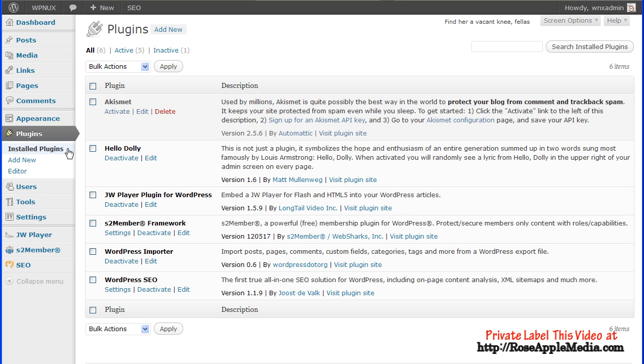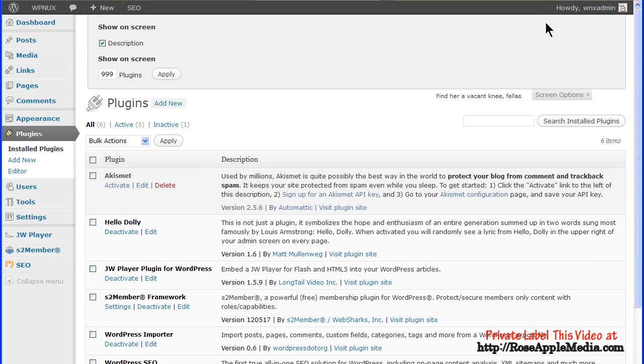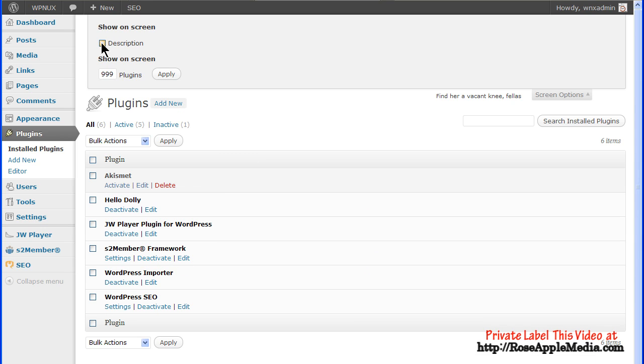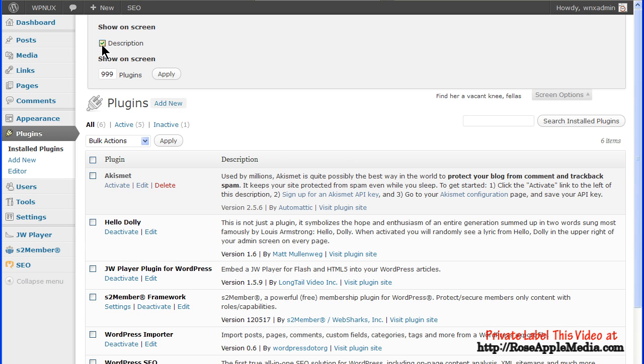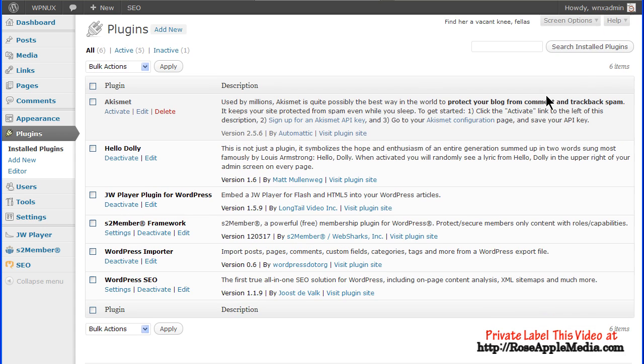Also at the top of the plugins page is the screen options tab. Click on this tab and a drop down panel will activate. You can hide the descriptions column by unselecting this box, or you can limit the number of plugins that are listed in the table. Click the screen options tab again to close this panel.